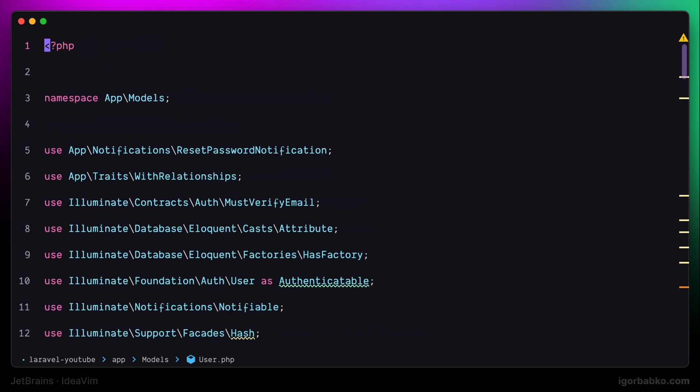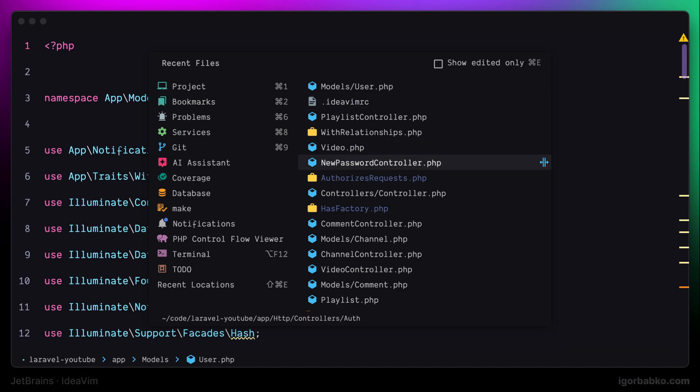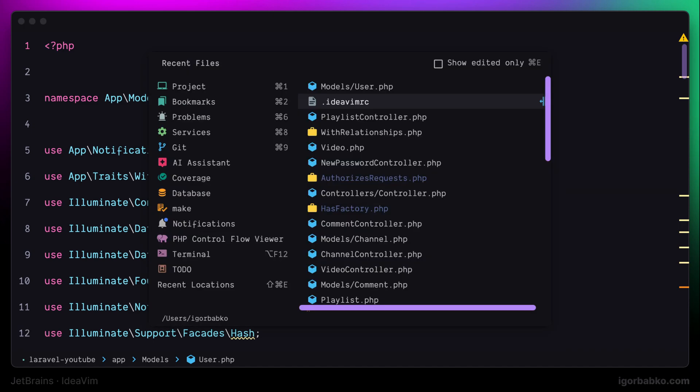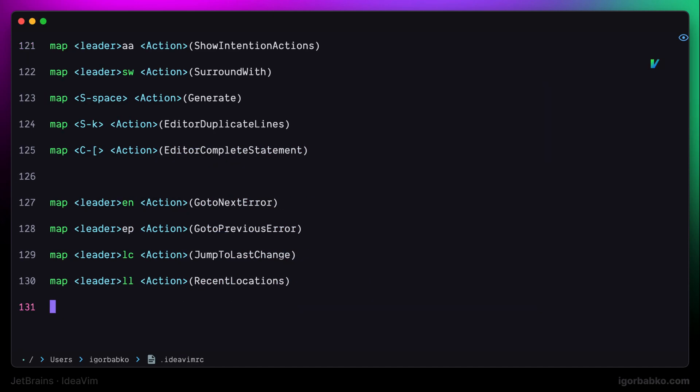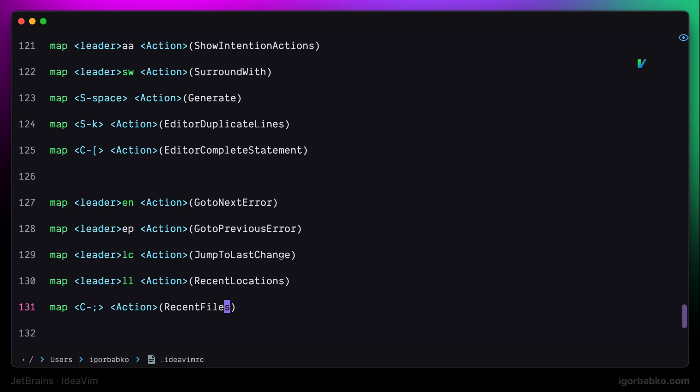We can also open up the list with recently visited files. In my case, I'll have to press Command E to open up such list. But I'm going to define another shortcut to open up the same list. Let's just add another mapping, which will be Control semicolon, which is going to open the window with recent files.